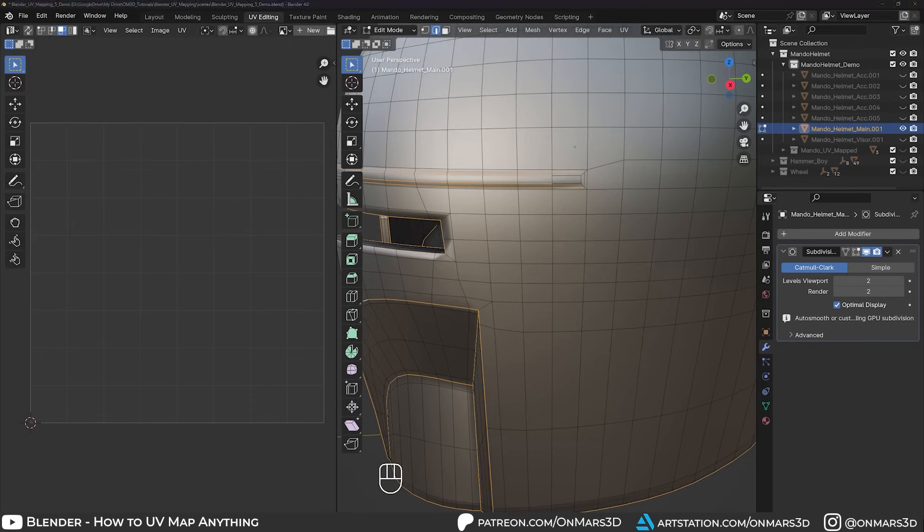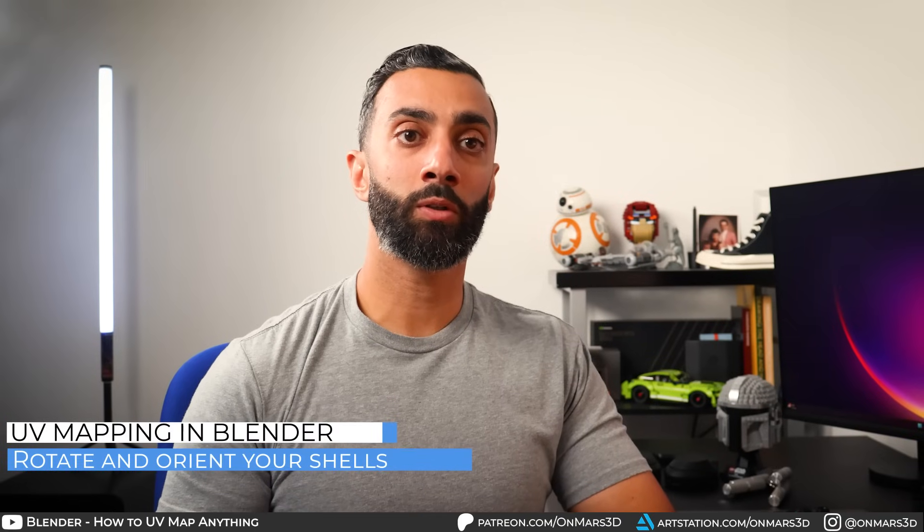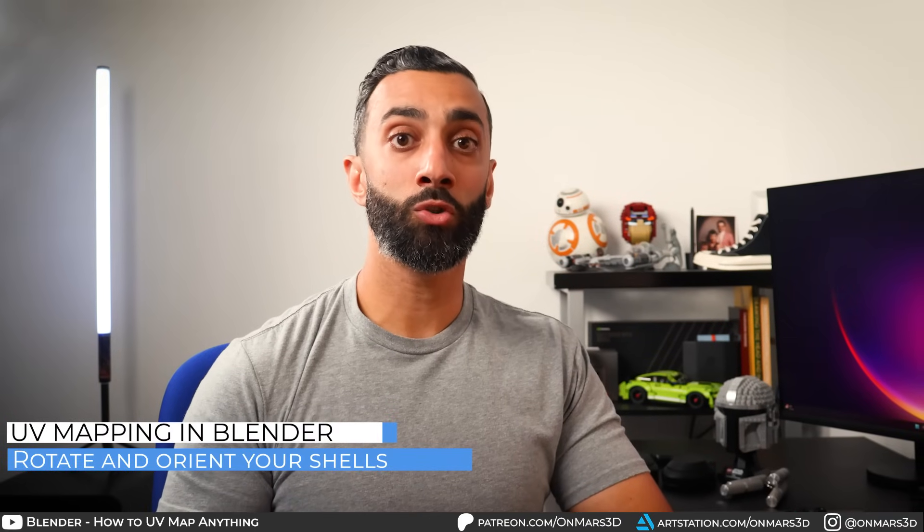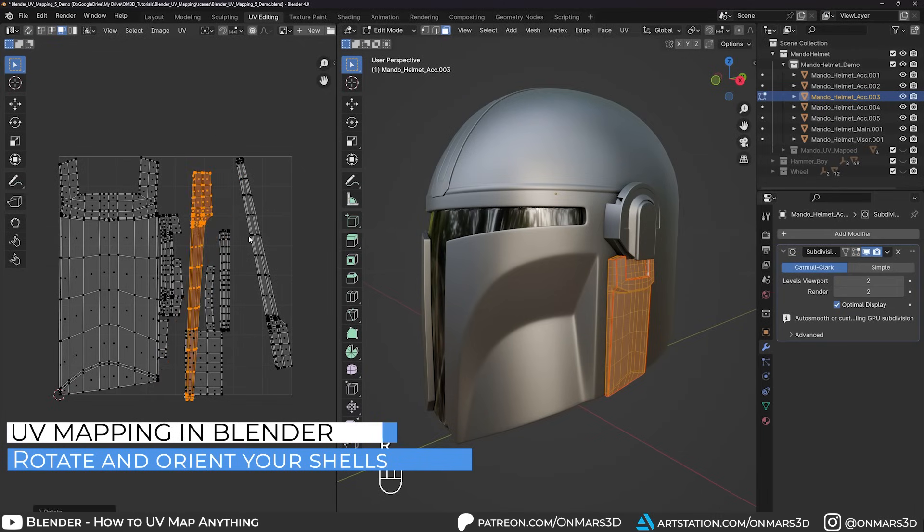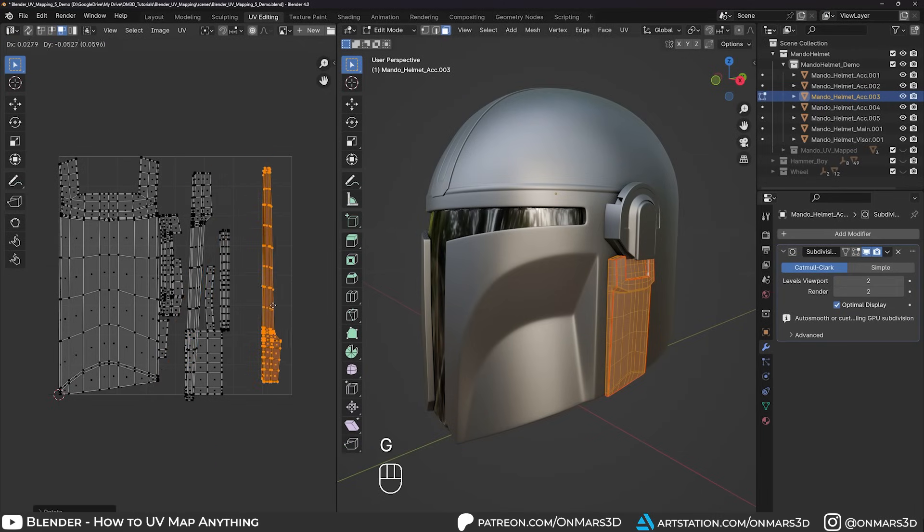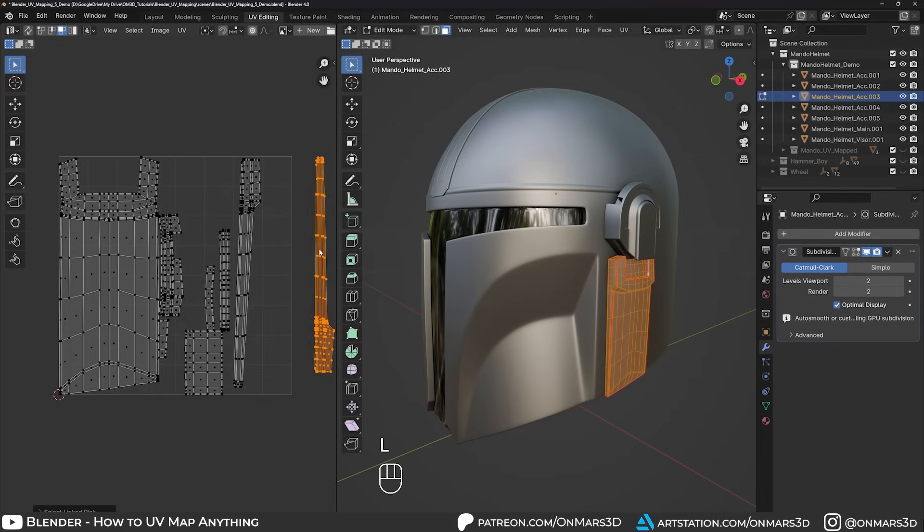We also need to do a little cleanup, so you want to select and orient your shells to make sure that they make sense. I typically like to make them parallel with either the U or V axis.